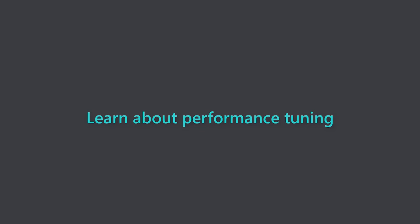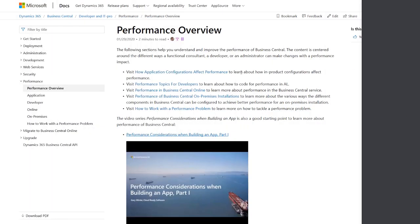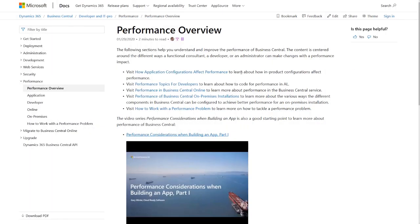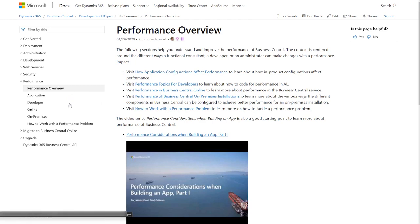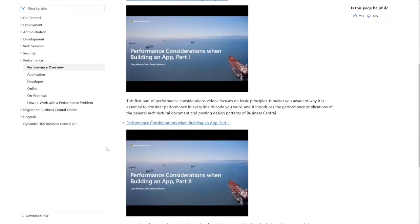Learn about tuning performance in Business Central. Explore the new performance tuning guide at aka.ms.bcperformance. We've provided a rich set of information, including two videos, that functional consultants, developers, and system administrators can use to make their Business Central environment go even faster.